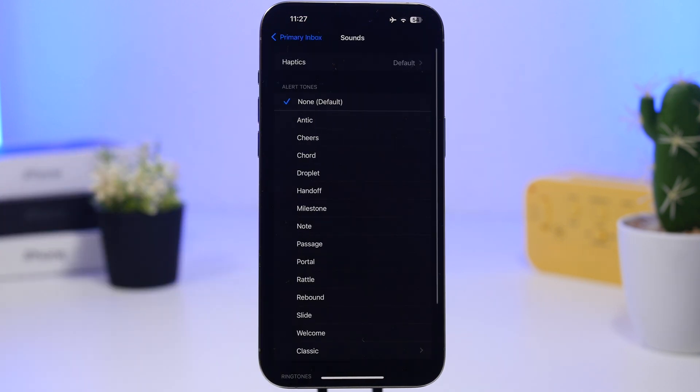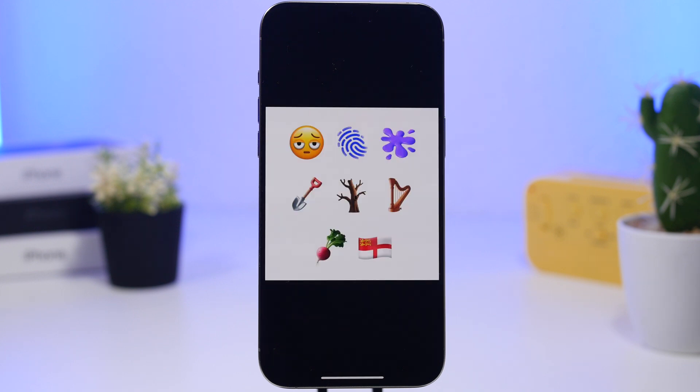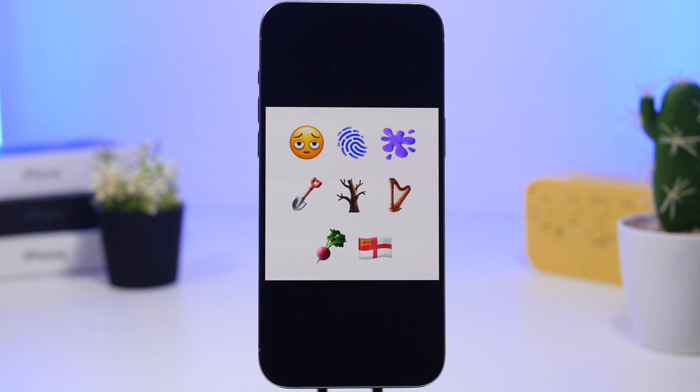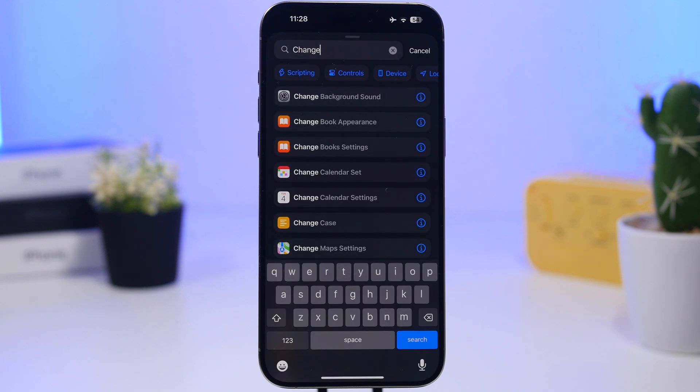As expected, Apple has added new emojis to iOS 18.4 beta 2. These are the only emojis that have been found until now. There are like eight new emojis that Apple has added with this update.